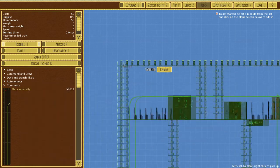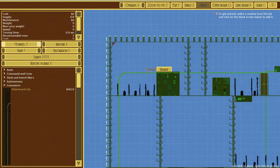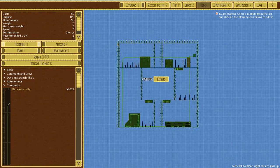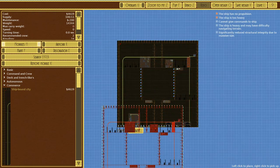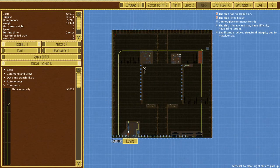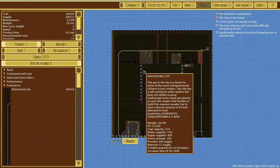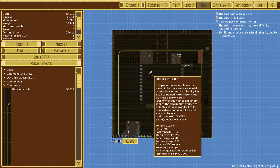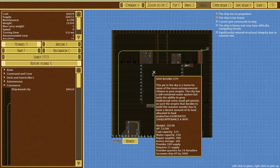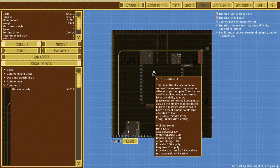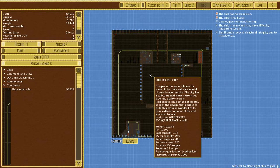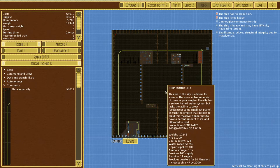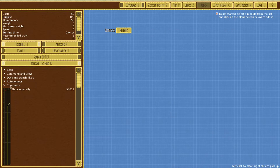Ship bound city. This pie in the sky is a home for some of the most entrepreneurial citizens in your empire. The city has a significant water system but lacks the ability to grow food except some small pot plants. The empire has to have a decent amount of its land allocated to food production. It generates 200 appearances, work in progress.